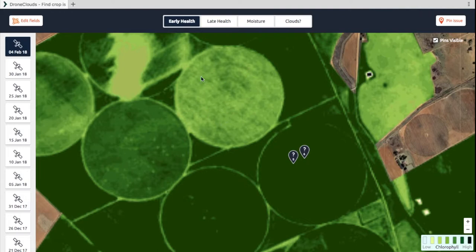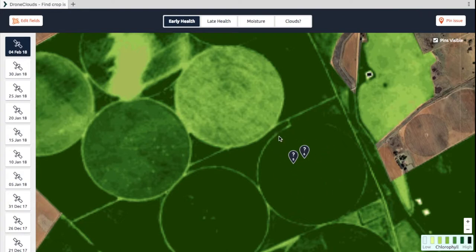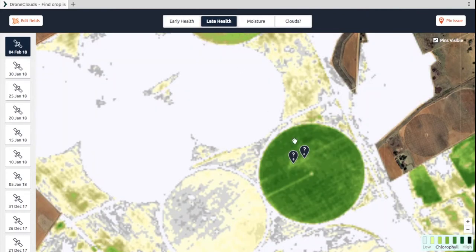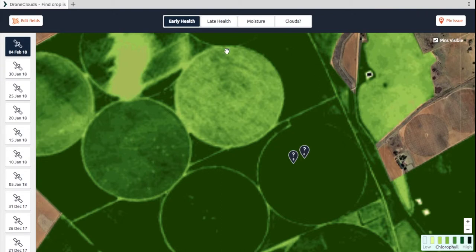You will see on this pivot point here that there are some variations. This crop has been planted earlier than this one over here, so this specific one you will see it's maxing out — it's just completely green. If you click on late health, you will see very similar variations to what you would see on the early health.